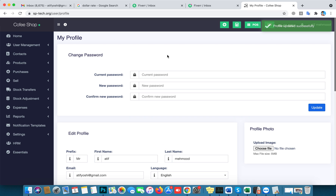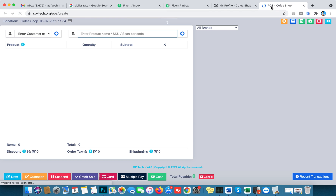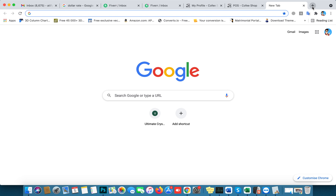Now I'll show you how to add a product manually. I'll open the POS page in a new tab. When you're making a bill you can add products — currently only one test product is here. First I'll check if my scanner is working, and I have a 7Up can to scan.